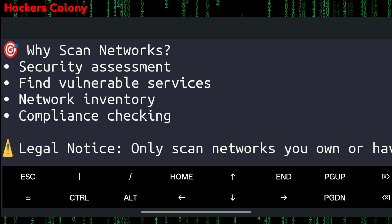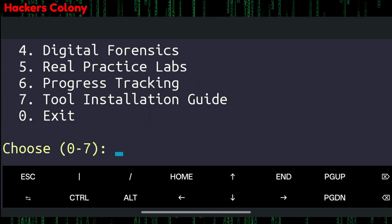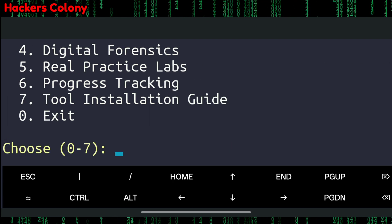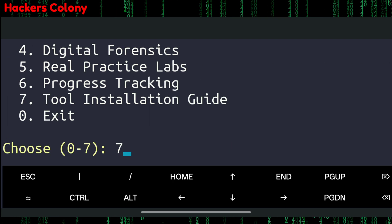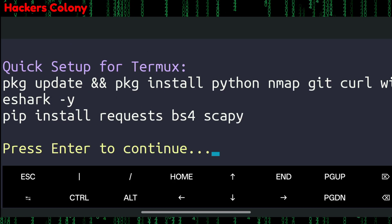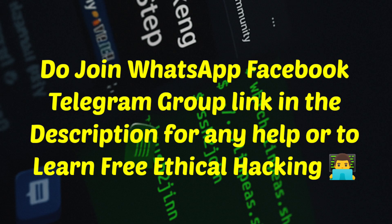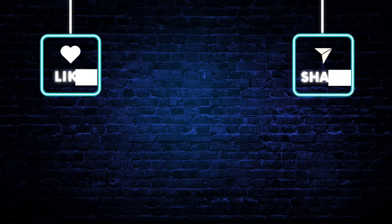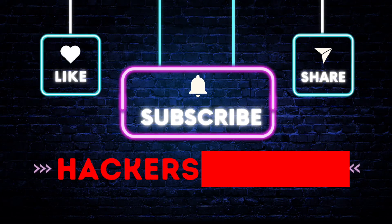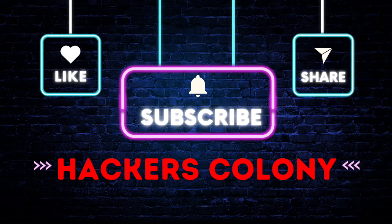This is how it teaches you from scratch and takes you to a pro level. Using this tool you'll be able to learn a lot about ethical hacking, and there are many more options — I've just shown you one. Try this tool and join the group to learn more about ethical hacking. If you found this video helpful, do like, subscribe, and click the bell icon. Thanks for watching — see you in the next video!